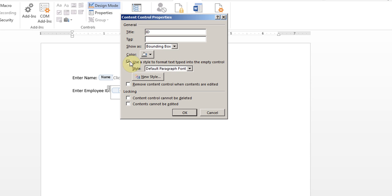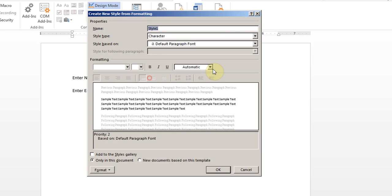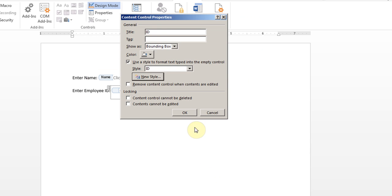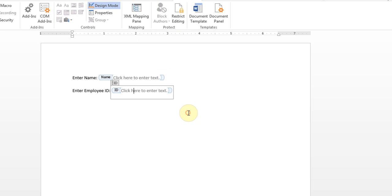I'll choose the box here again, New Style, and I'll call it ID. It's important because you'll be typing that name in the next steps. I click OK and I click OK.